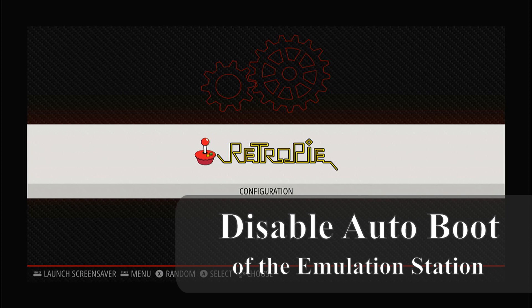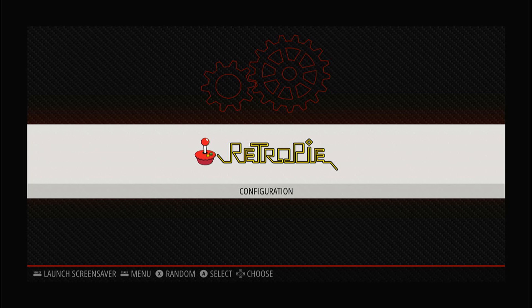We don't want to start the emulation station automatically on boot because we won't be using it to select and start games in this setup. We want it to start up into the prompt logged in as the Pi user.